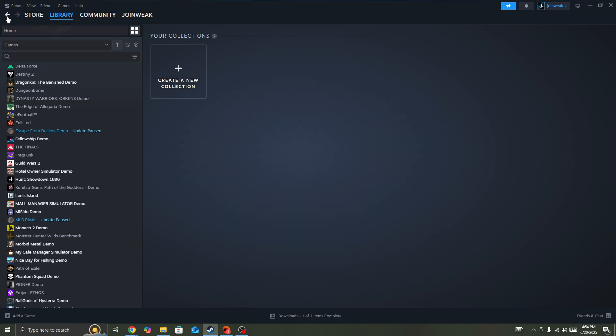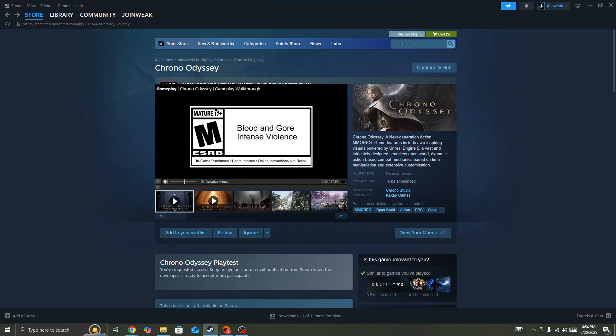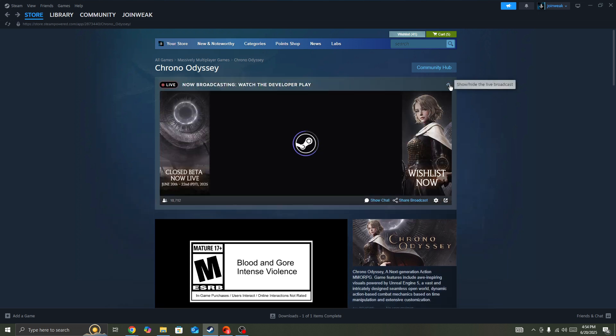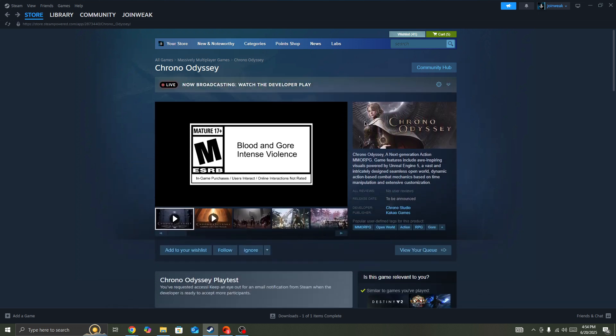When verification is completed, start the game again and check if the issue is fixed. That's the first method to fix this error in Chrono Odyssey.